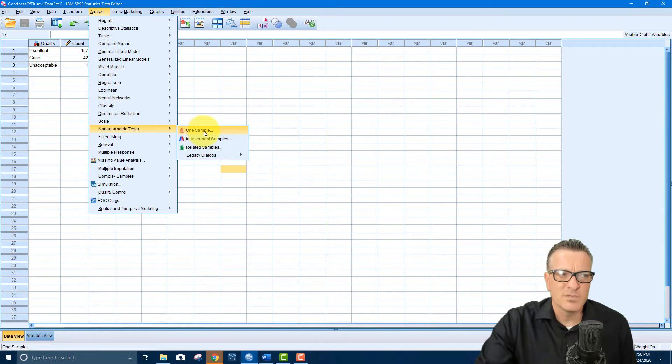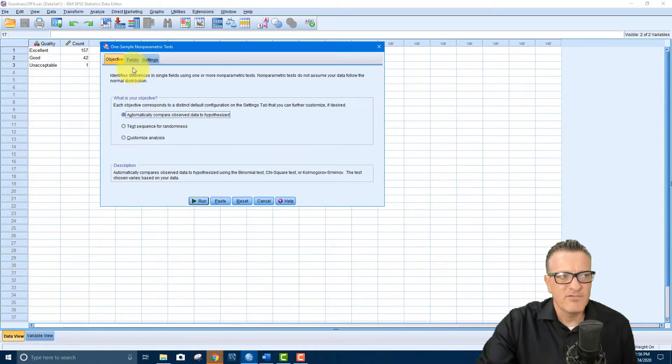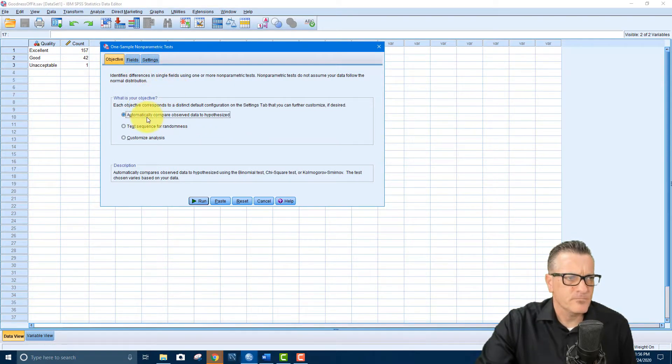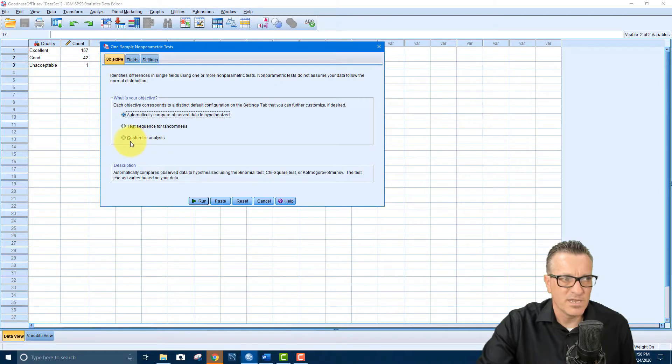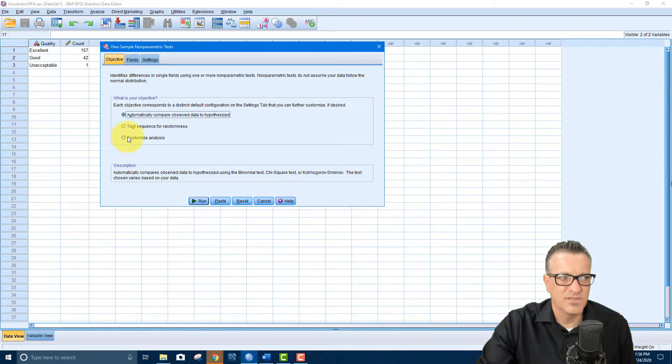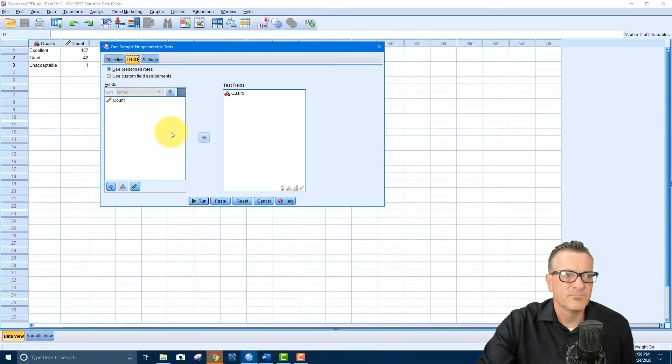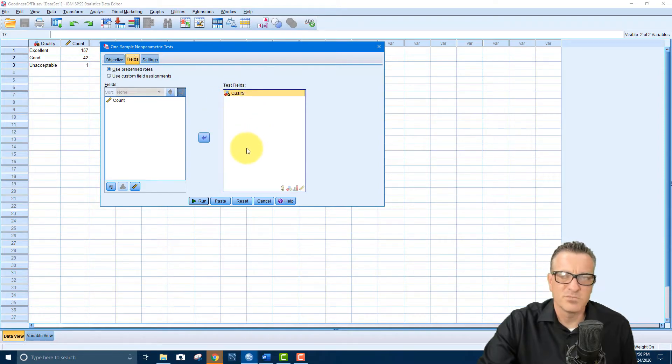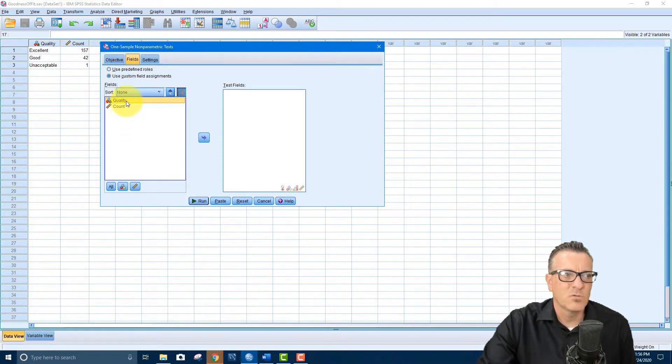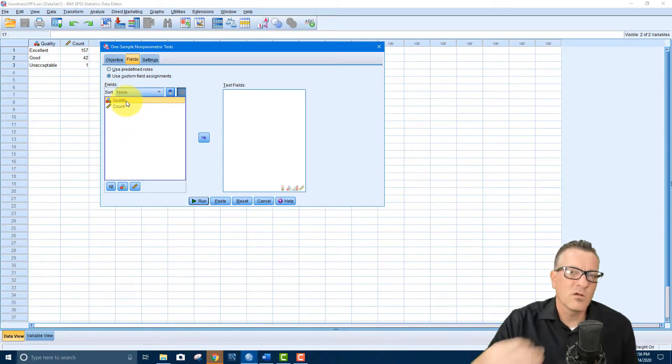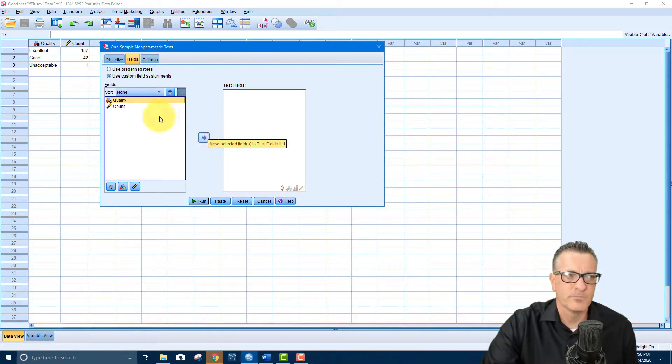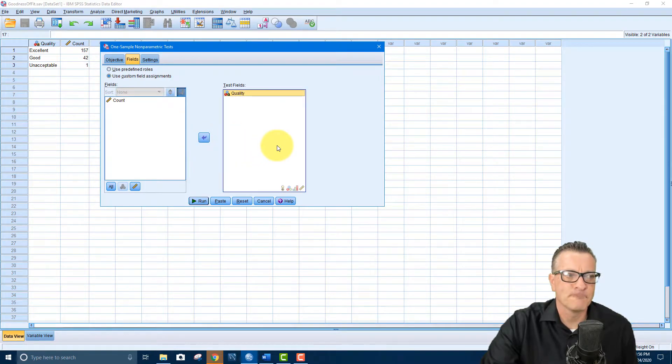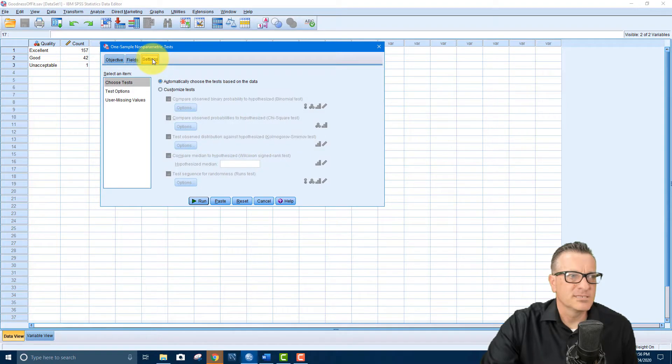So what we do is we click on the one sample and then we have a couple options here in these tabs. It says automatically compare observed data to hypothesized and that's what we'll just leave it there. It's going to end up when we're done, it will end up checking this right here because we make some changes. Then let's take a look at fields. Now it already put it in here because I was practicing before. So you might end up with it like this. It says quality count. So we want to put the quality field over into the test fields section. So it's selected like that and then everything else is okay. And then let's take a look at settings.